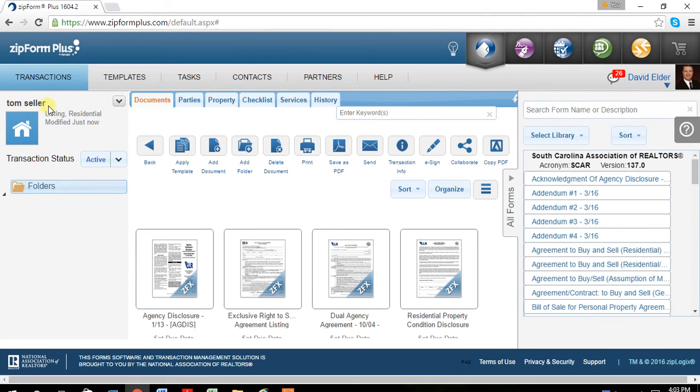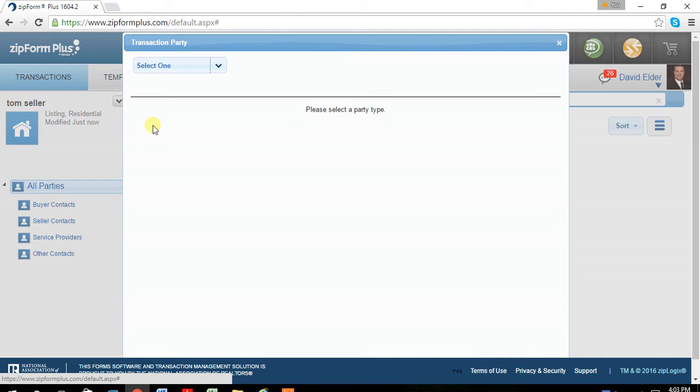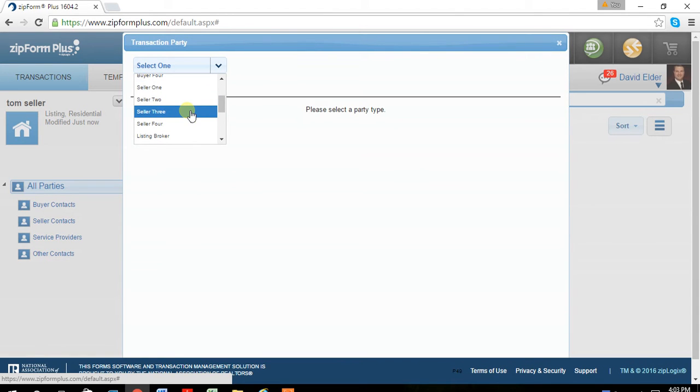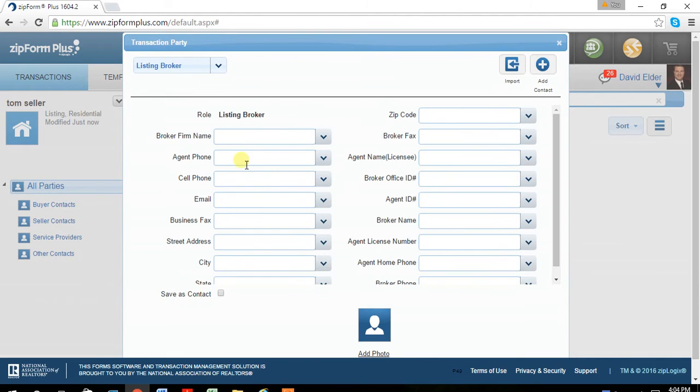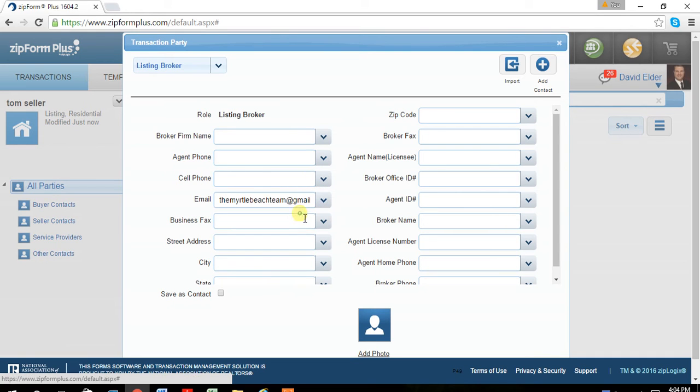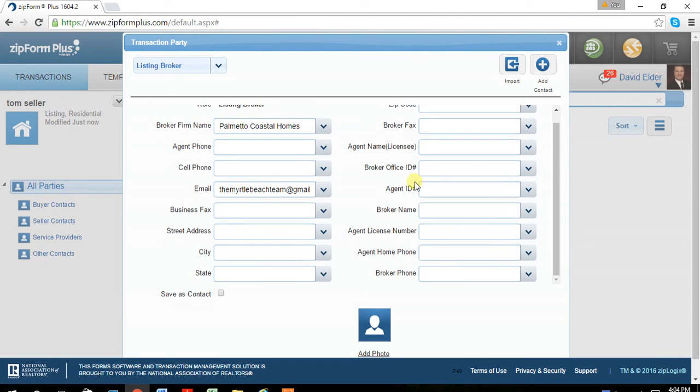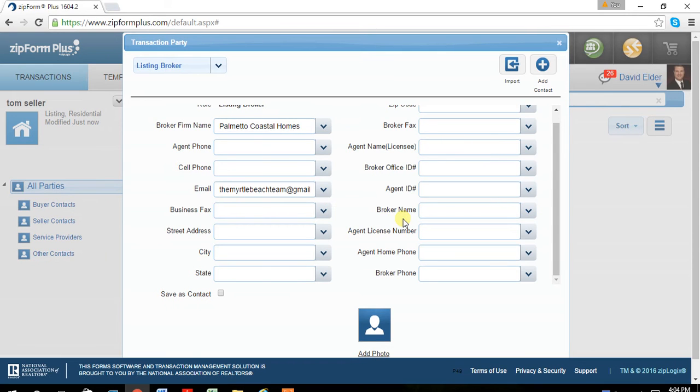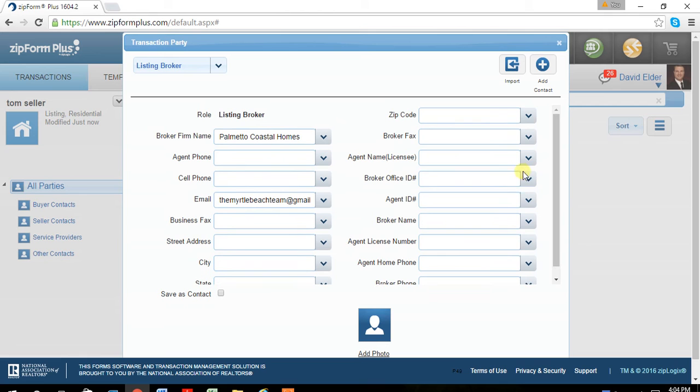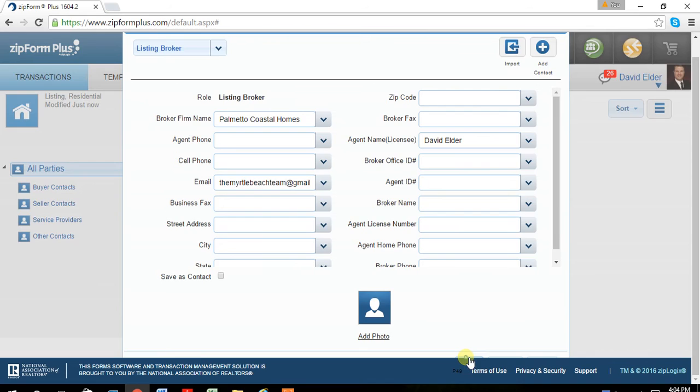When you're doing a new transaction, you then have a parties tab. I prefer to start out here in the beginning. And for example, adding myself as the listing broker. It's already got my email saved. These are fields that once you type them in, they do come up automatically. And you can't really see it, but you'll see the cursor change. The tabs are hidden, but just want to do save.